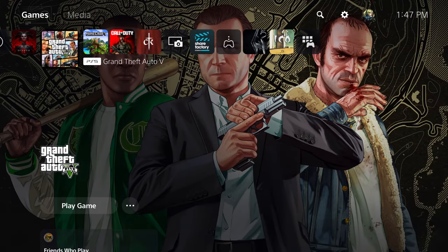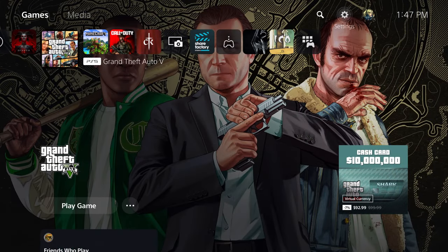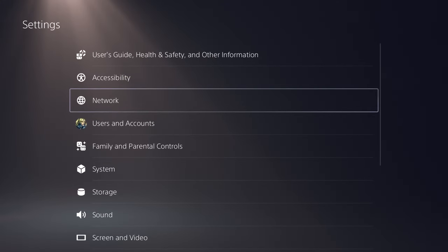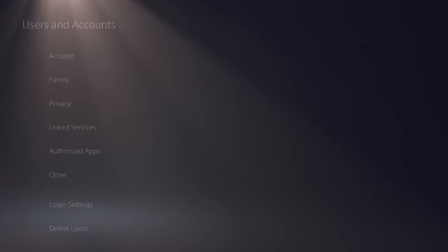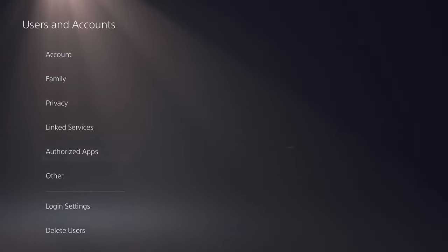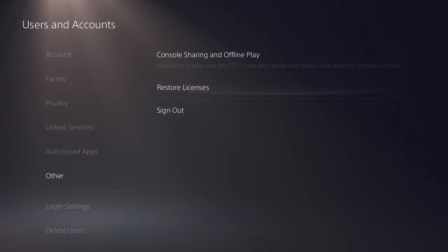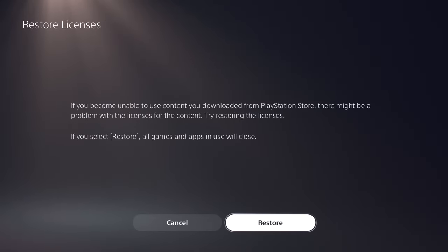So giving that a shot should help fix your issue. The other thing you can do is go into settings, go over into user and accounts, go over at the bottom to other, and restore licenses.